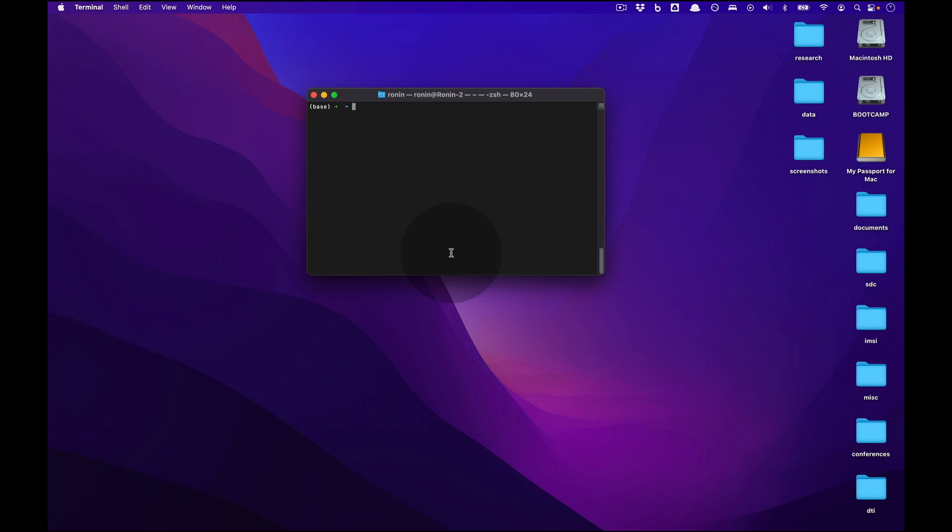Greetings and salutations. In this video we're going to walk through how to uninstall Miniconda 3 from your Mac OS computer.